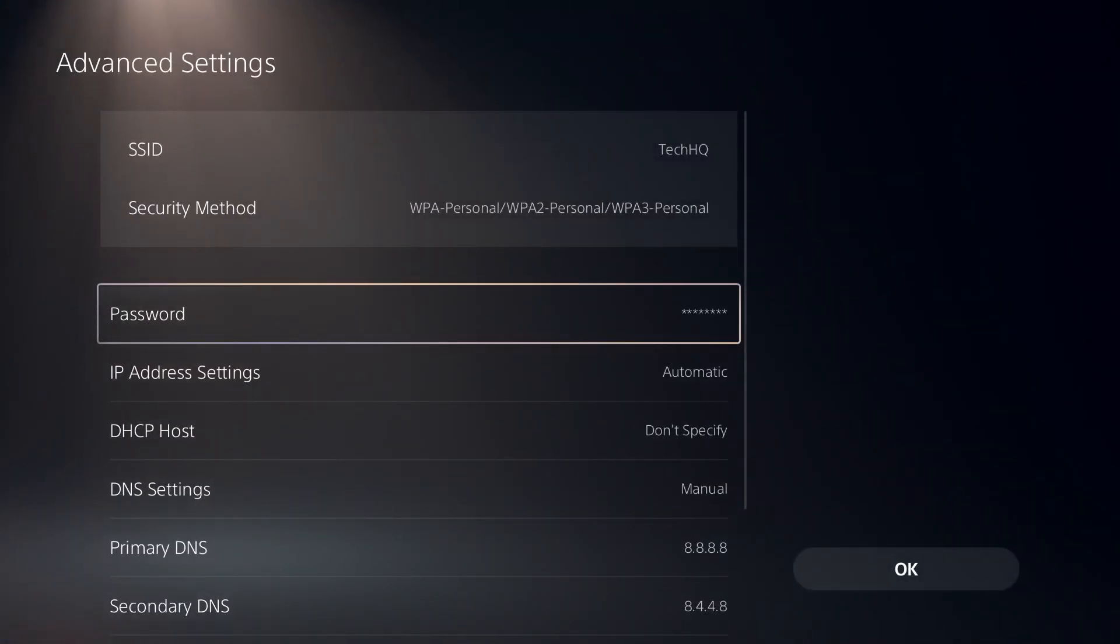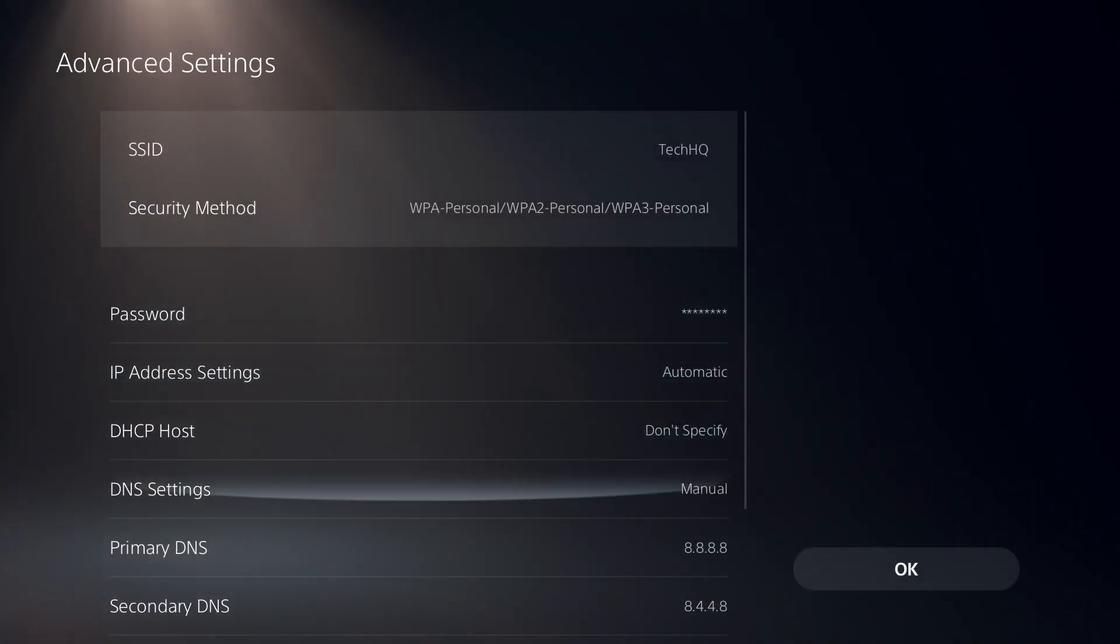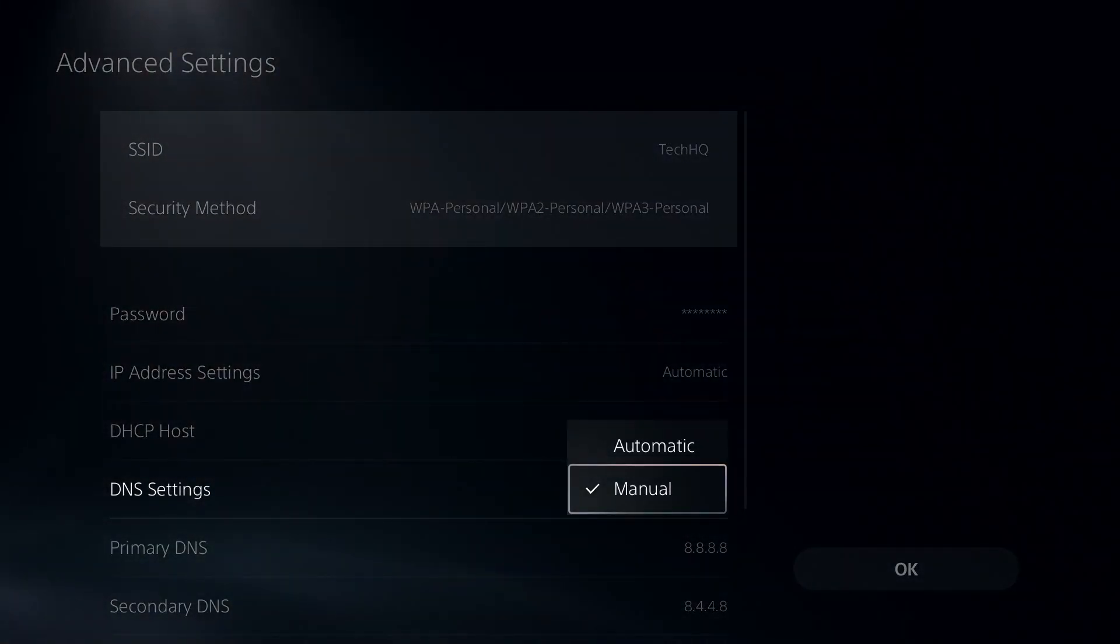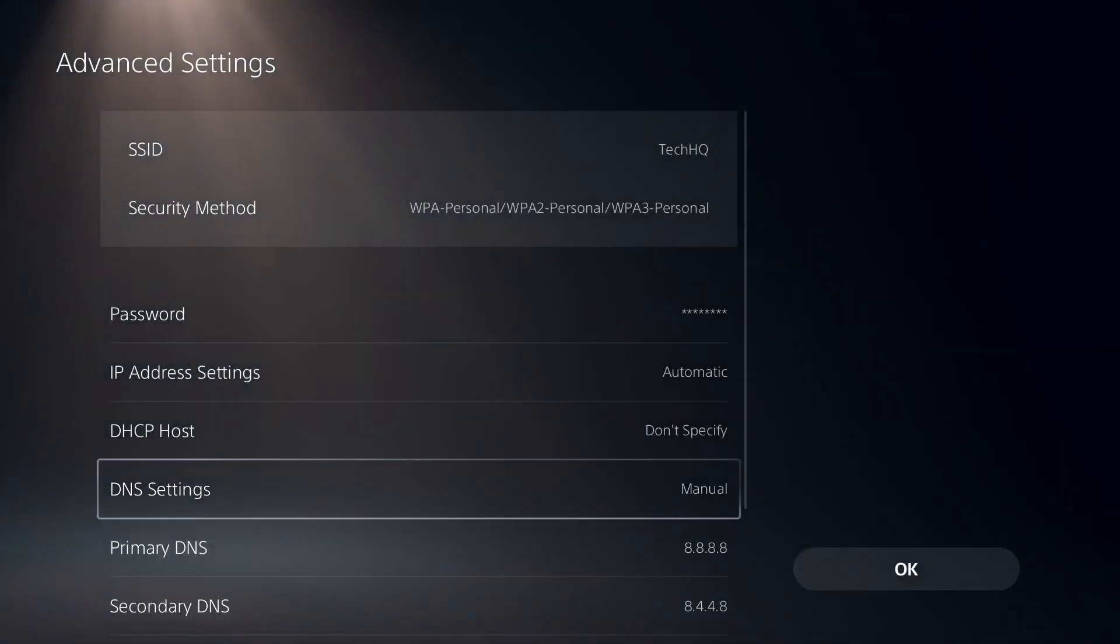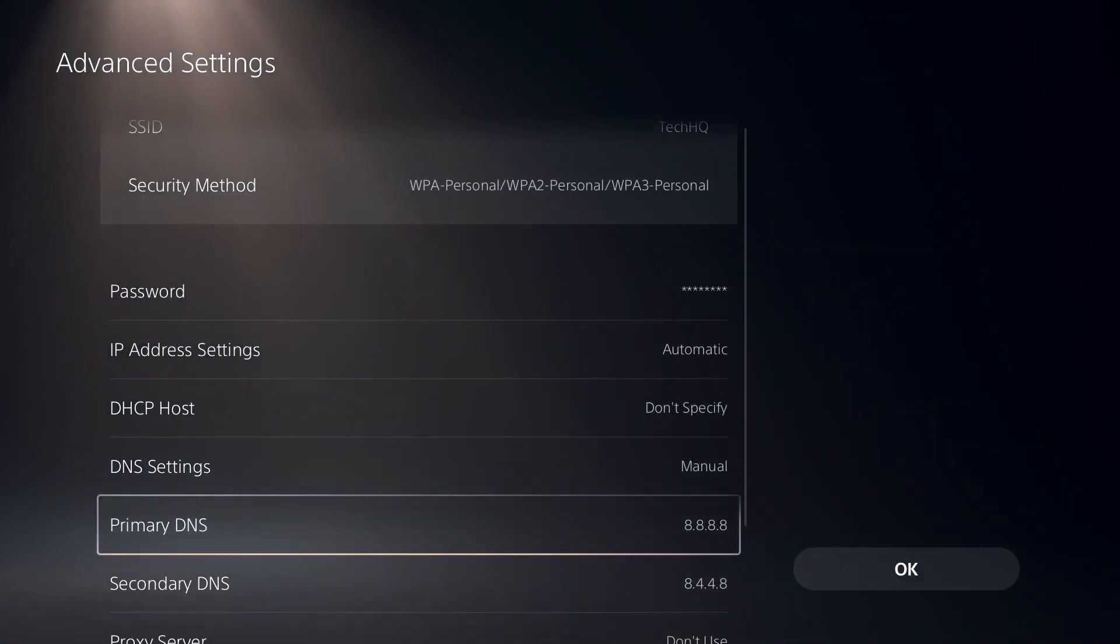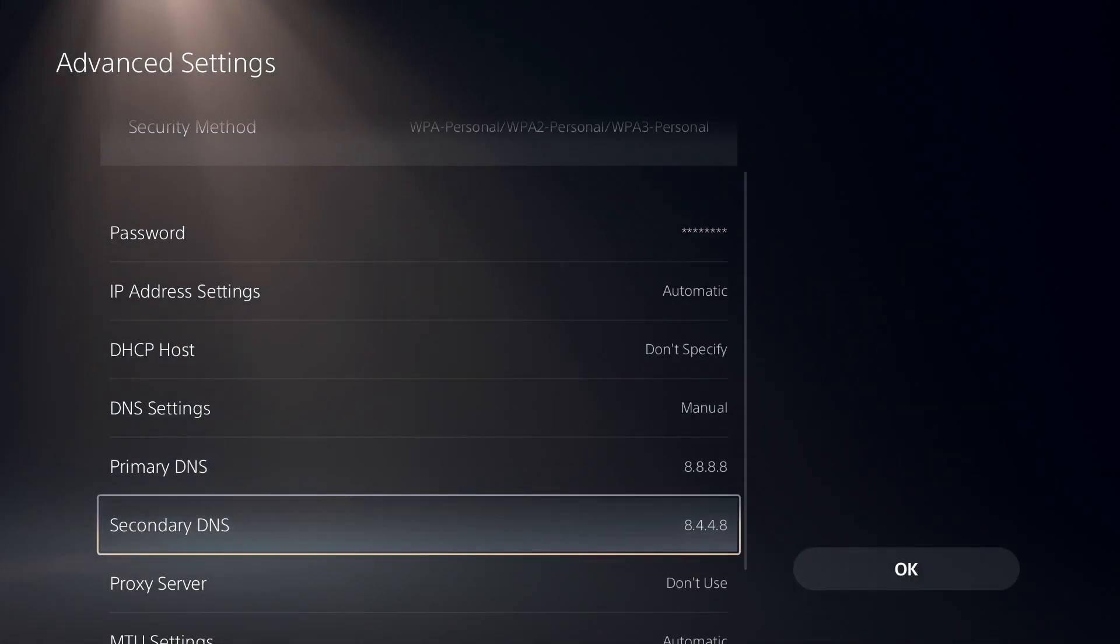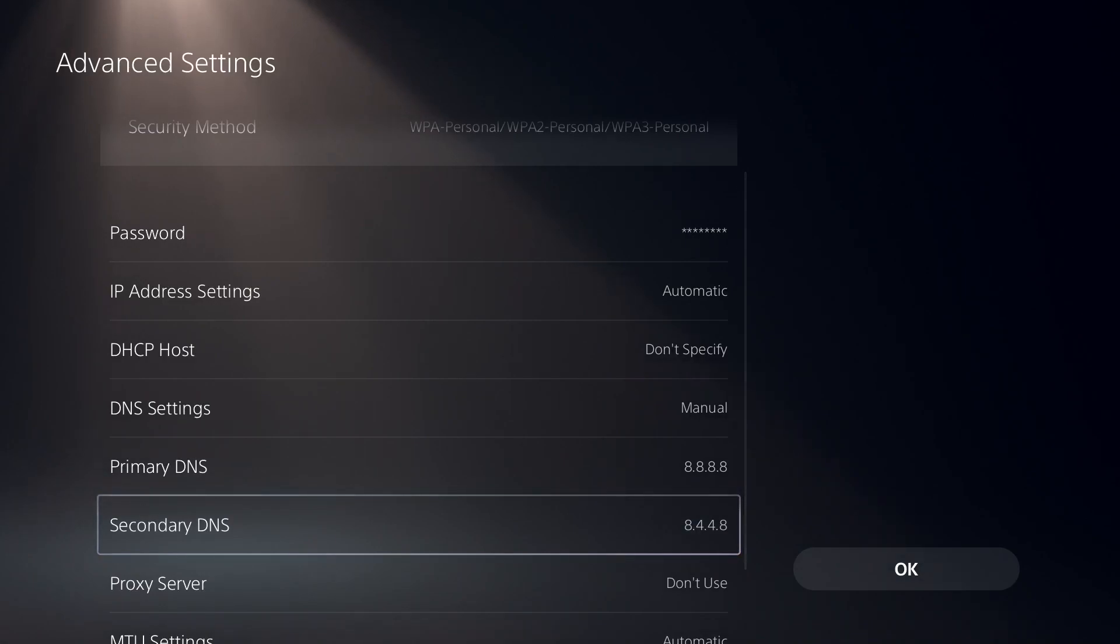Go down and select Manual for DNS settings. Use a DNS server to fix Call of Duty Warzone 2.0 all network errors or issues.